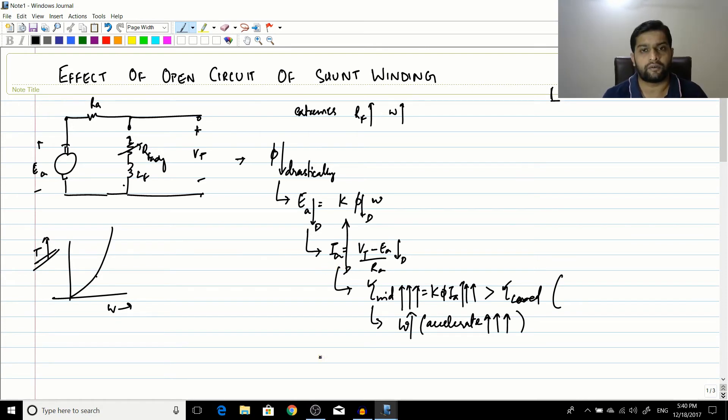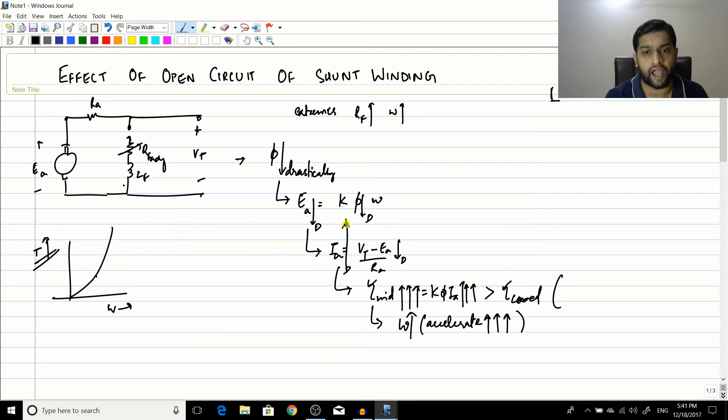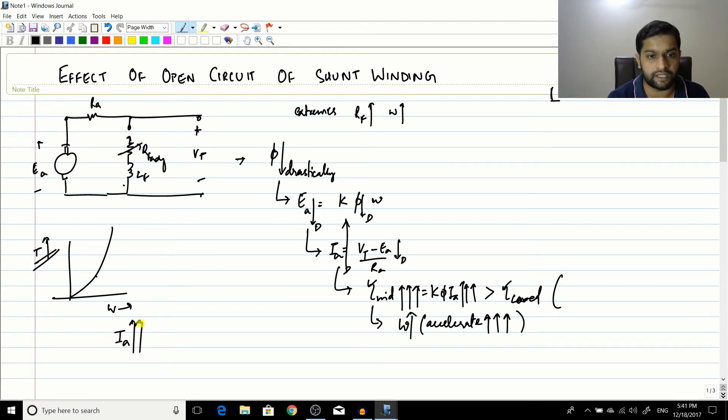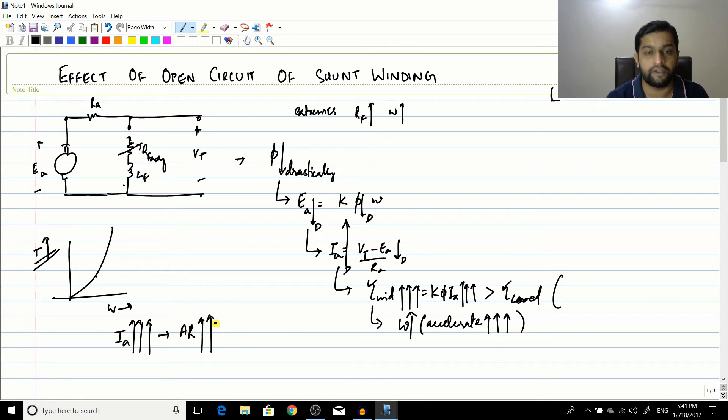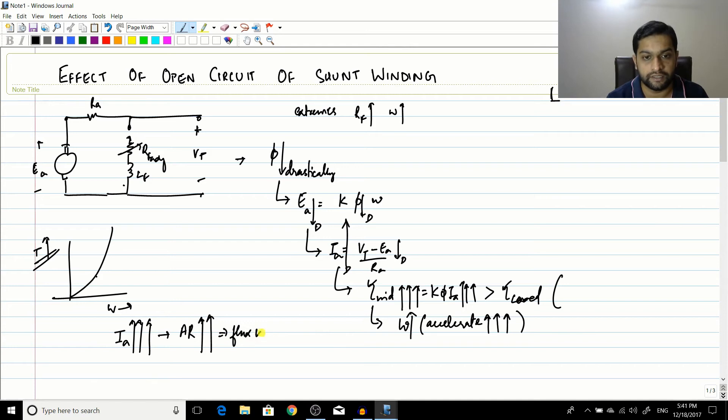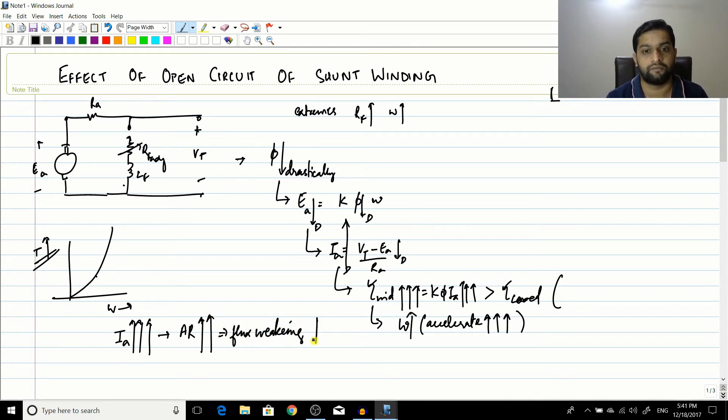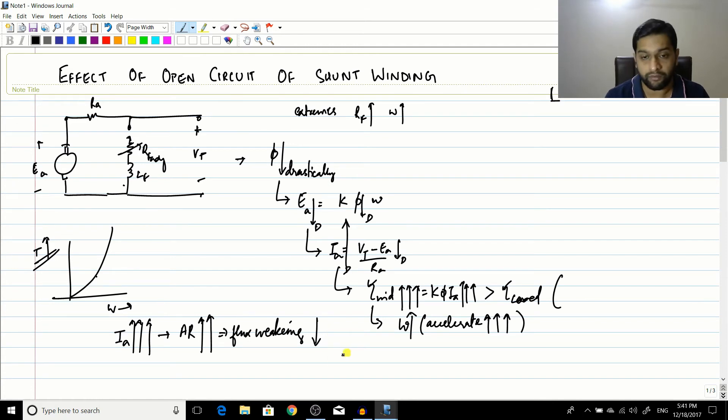Now due to this increase in Ia, a huge increase in Ia, because Ia is increasing at such a high level, the armature reaction also would increase to a very high level. That means the flux weakening would increase. The flux weakening would be very large. The flux weakening in the poles would be very large.